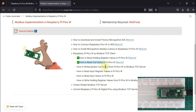Now in this video, what I want to do is write or update the coil status from my Raspberry Pi Pico to a remote Modbus TCP server, or we can say a remote Modbus TCP device. In this case also, our Raspberry Pi Pico will act as a Modbus TCP client and it will connect to the remote Modbus TCP server and then write or update the coil status.